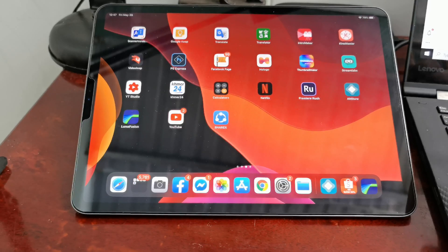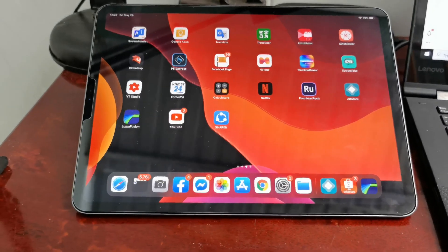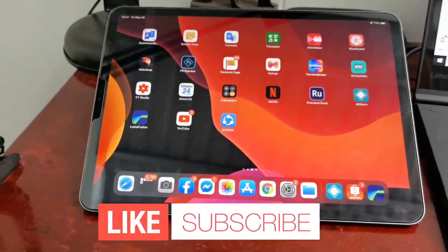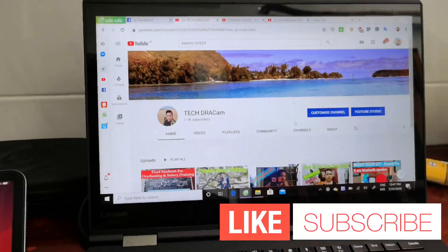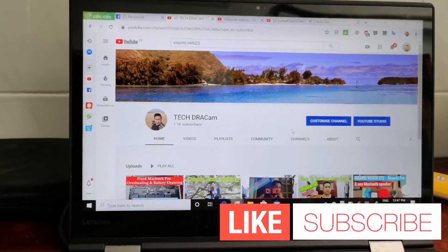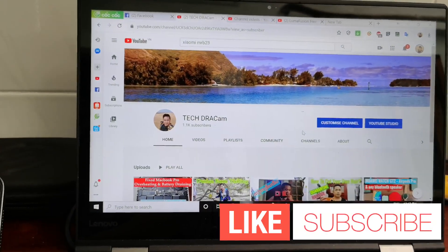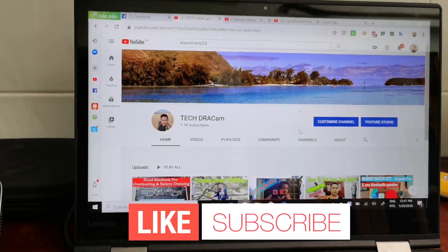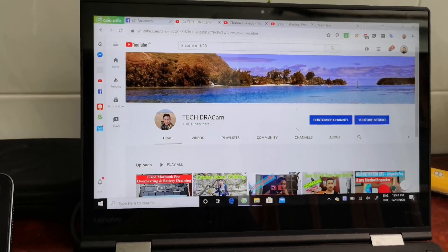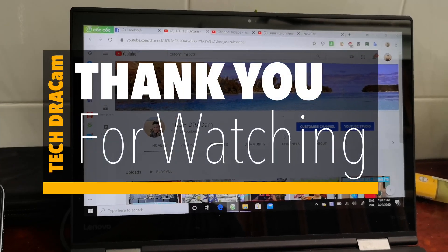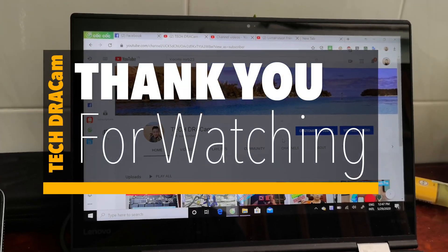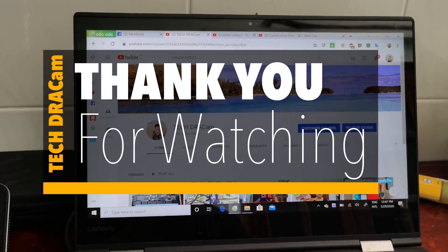If you enjoyed this video, don't forget to like and subscribe to my channel. Thank you for watching and I will see you in the next video. Bye!